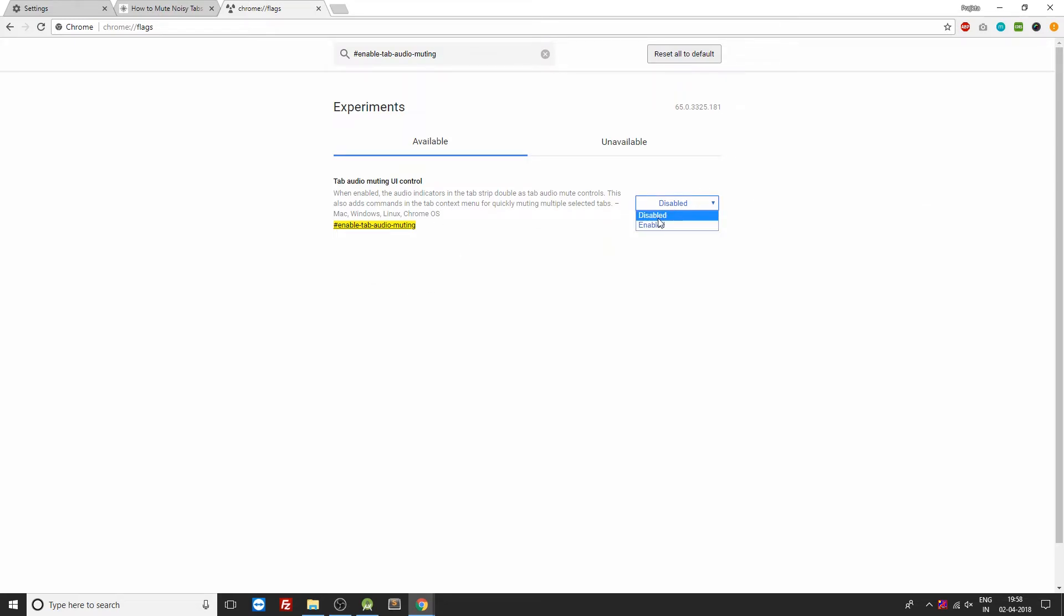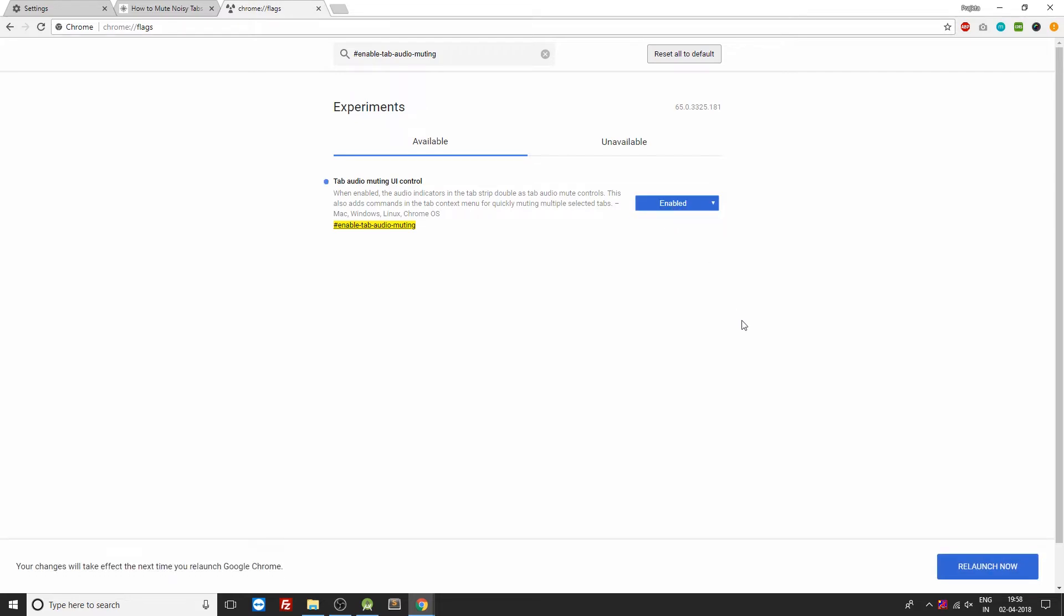So just click on this drop-down option over here and click Enable. Now this would prompt you to relaunch your Google Chrome browser, so you can go ahead with that.